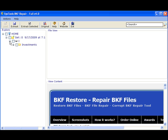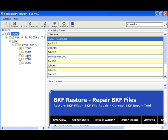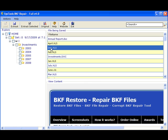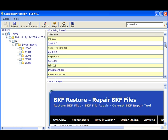BKF Repair can recover files of sizes up to 240 GB. The contents of the backed up folder is displayed in the form of a tree hierarchy. You can preview certain files and images to ensure that it is recovered.